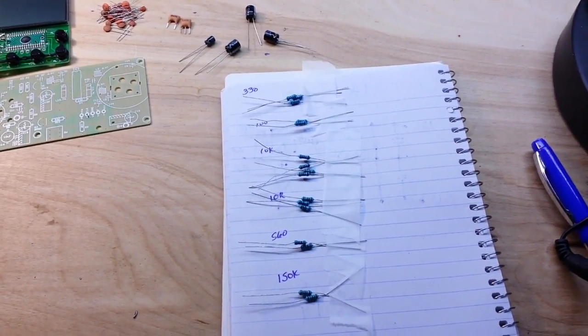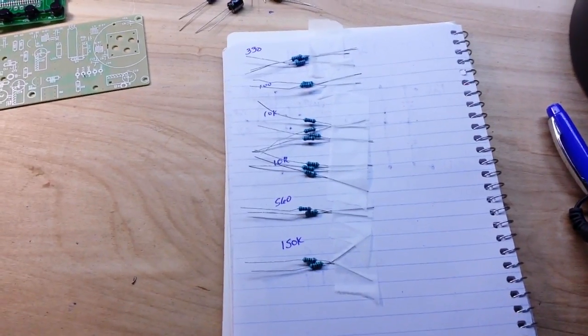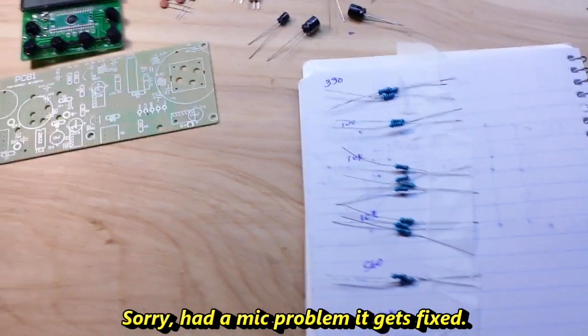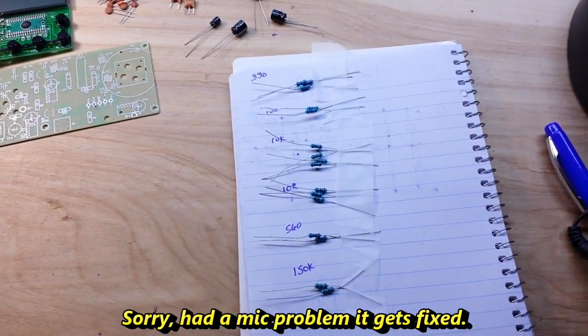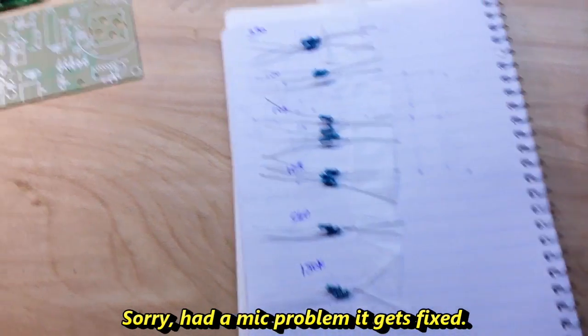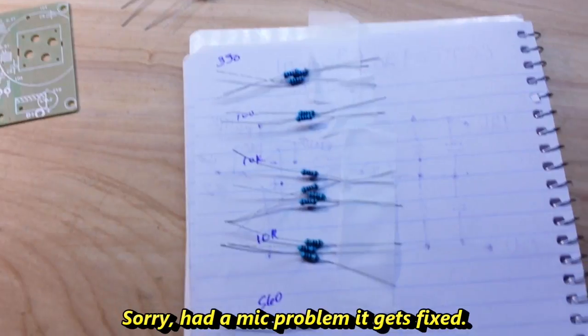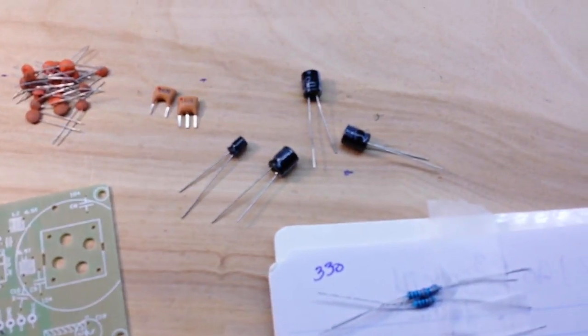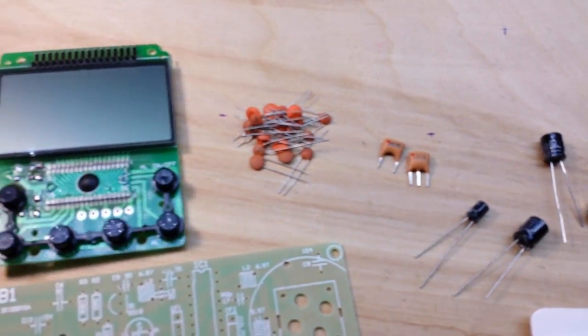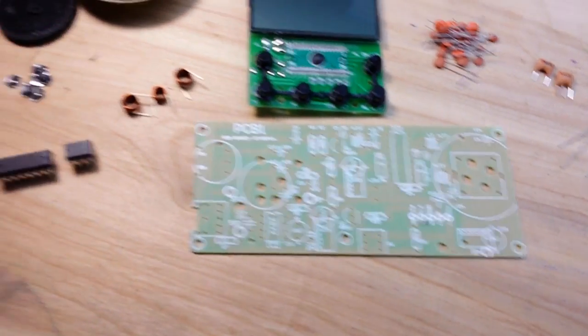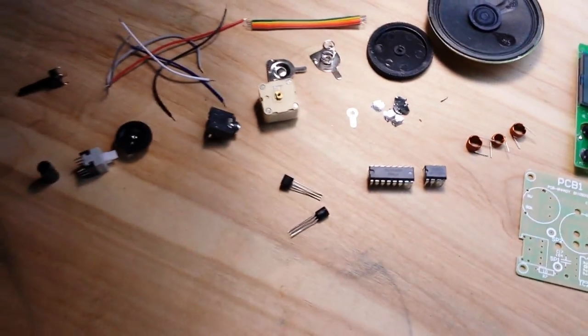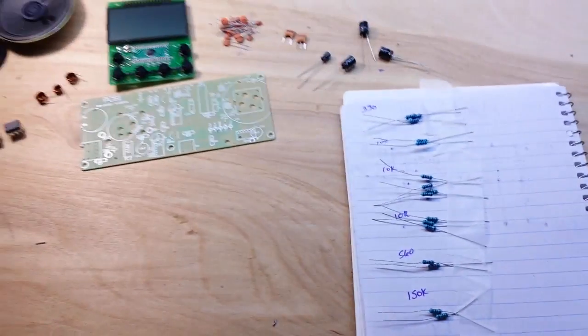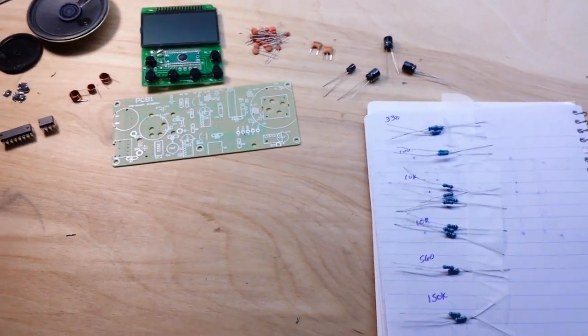All right guys, we're going handheld here for a minute. I apologize. I just want to show you that all of the components came in nothing but a bag. So I rooted them all out, separated them into groups, and measured the value of all the resistors. So now we are ready to build.